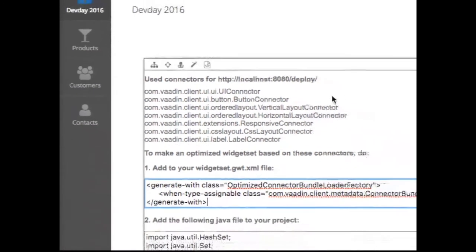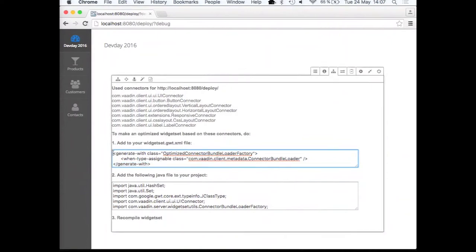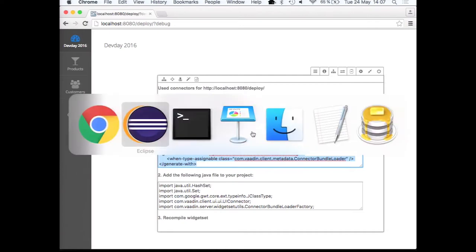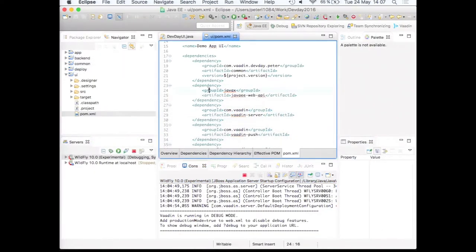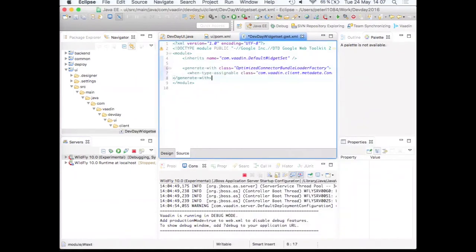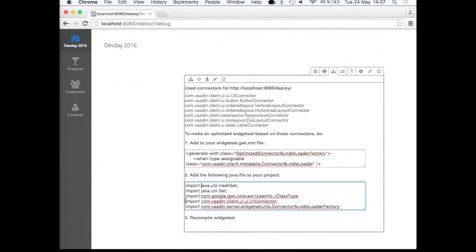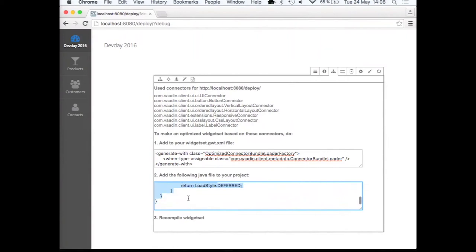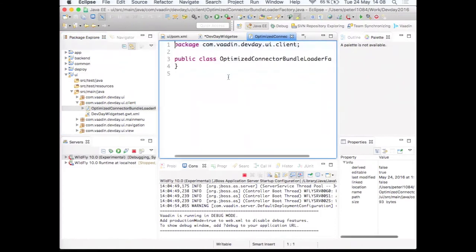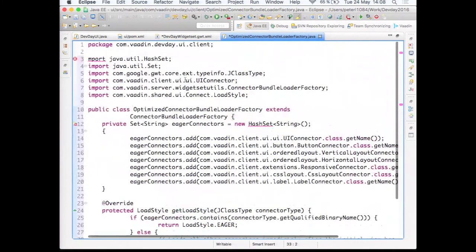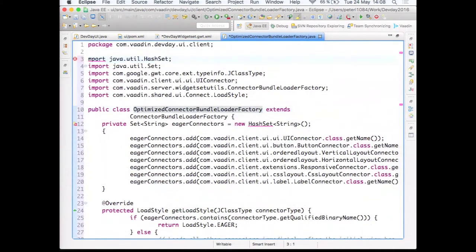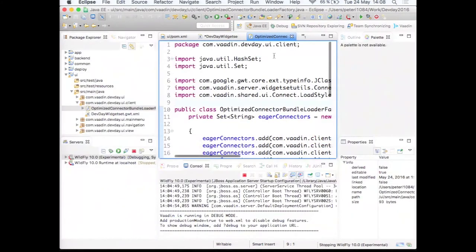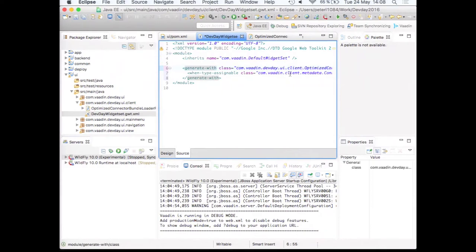So the ultimate goal of this thing is to be able to limit the number of client side widgets that correspond to server side components to only those that are visible in your initial view of the application. And then deferring the load of other widgets to the time when you actually need them. So what is the point? How does this work? Let's see. So we had 1.1 megabyte of widget set size. And if we now take this and go into our widget descriptor file. Position this one right here. Then we should take our little Java code snippet, copy that.